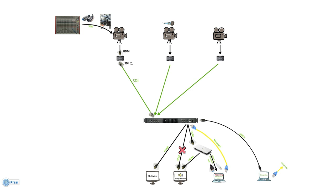So this is the workflow for audio and video from the cameras and the PA mixer to the switcher and down to recording and streaming.